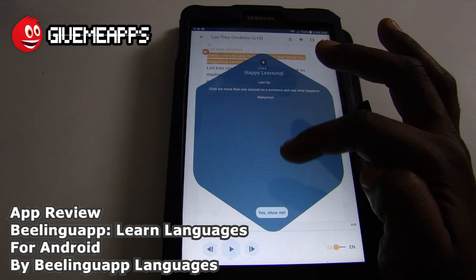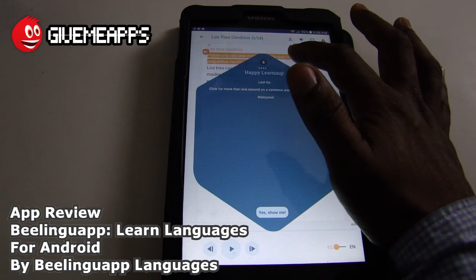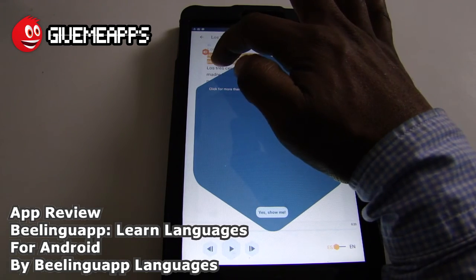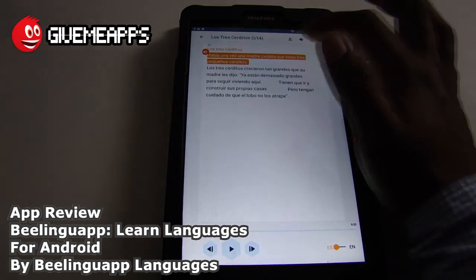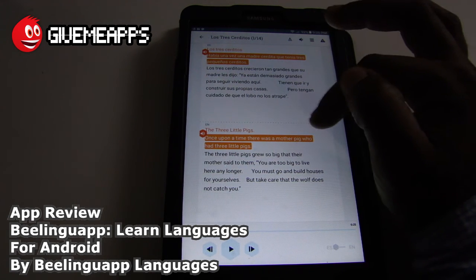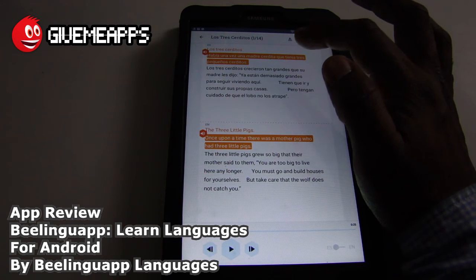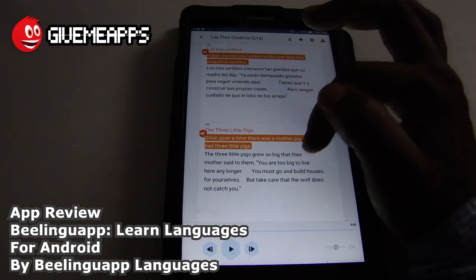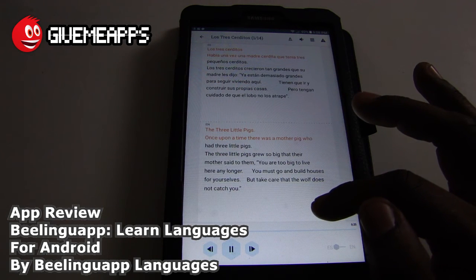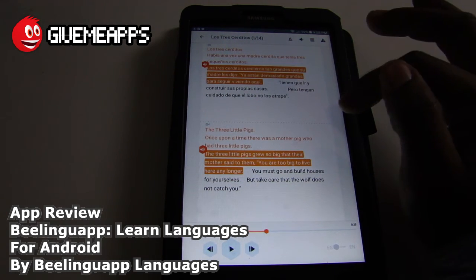Click for more than one second on a sentence and see what happens. Once upon a time, there was a mother pig who had three little pigs. Había una vez una madre cerdita que tenía tres pequeños cerditos. Take a listen: Una madre cerdita que tenía tres pequeños cerditos. Los tres cerditos crecieron tan grande — and of course you can switch it up there.